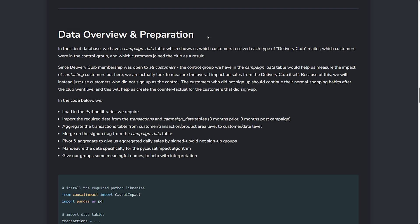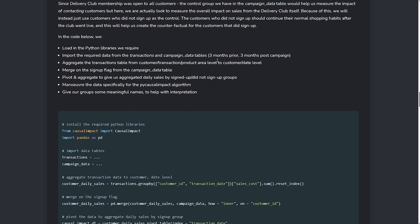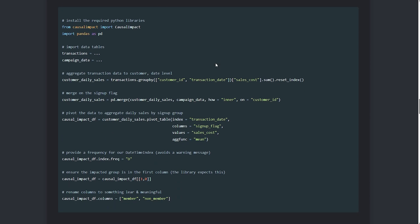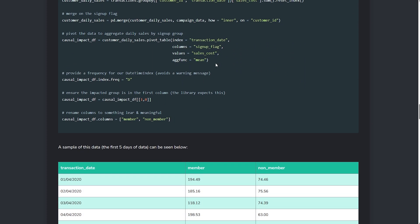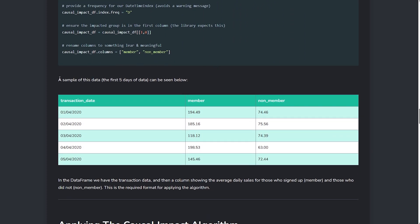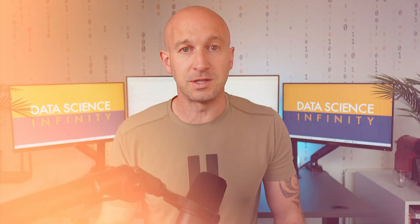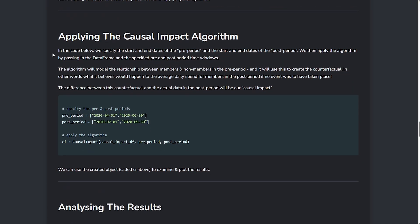Following this, include a section dedicated to the data itself and any preparation or cleaning that was required. This is something almost always missed, but it's so important for hiring managers to see. Here in the project on screen, we give a bit of information about what was required and then showcase the code we used to put it into action.